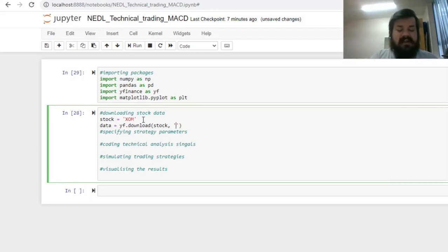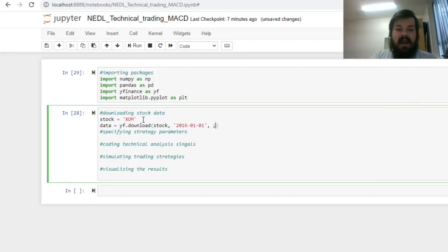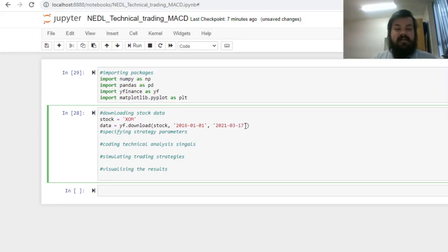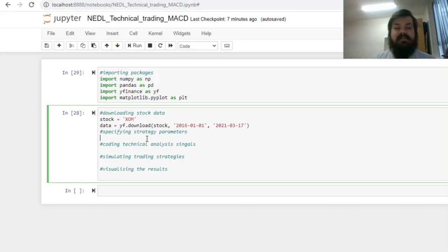Specify start and end dates as string variables using the date in American format. Let's start in 2016, 2016.01.01, so January 1st, 2016, and end yesterday, so 2021.03.17, 17th of March 2021.